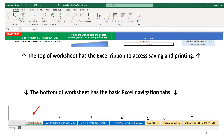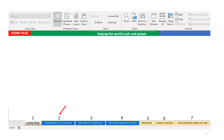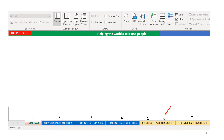The first tab is the home page. Number 2 is the Comparison Calculators. Number 3 is the Crop Inputs Templates. Number 4 is Tracking Harvest and Sales. Number 5 is the Kelp 4 Less page. Number 6 is the World Success page. And number 7 is the Disclaimer and Terms of Use page.